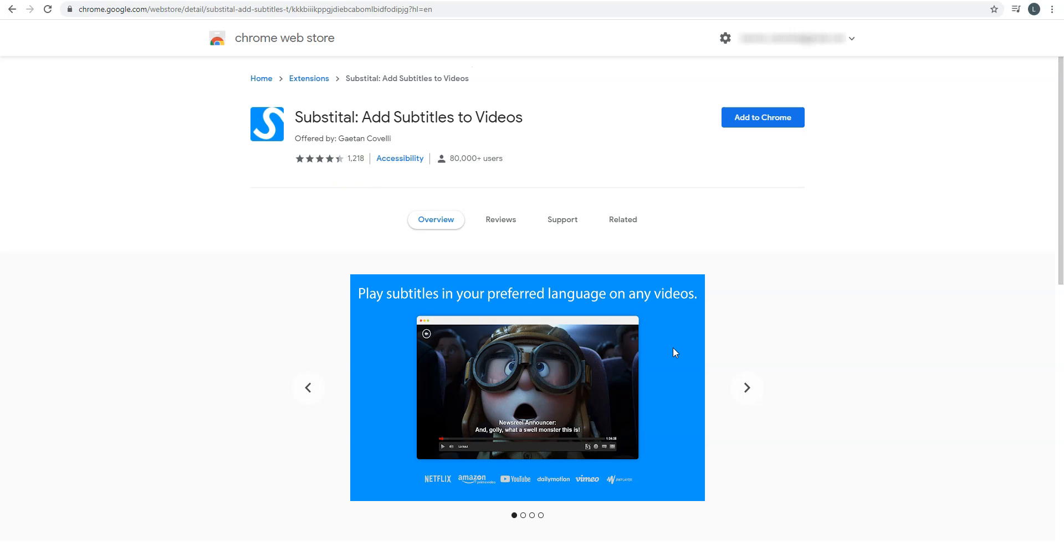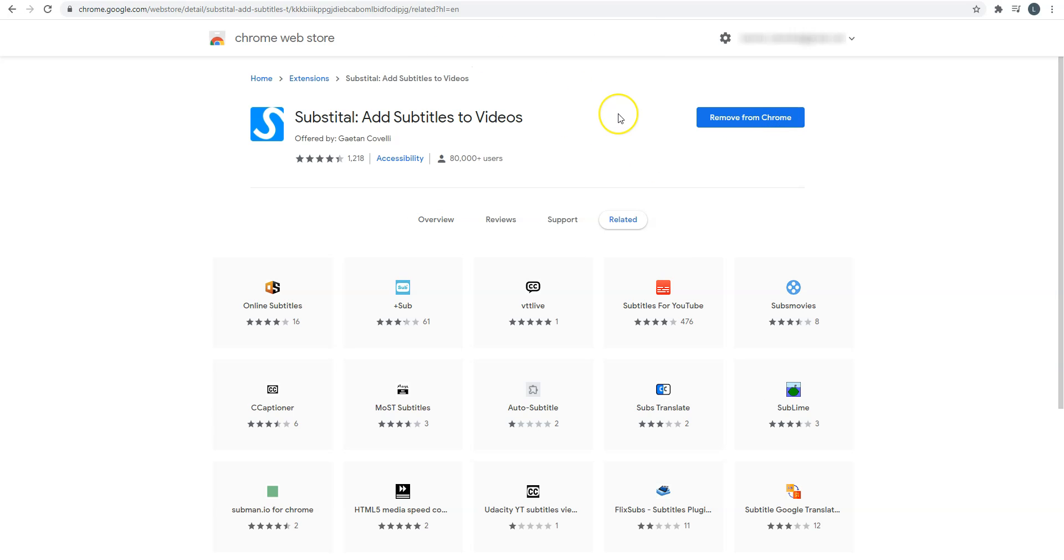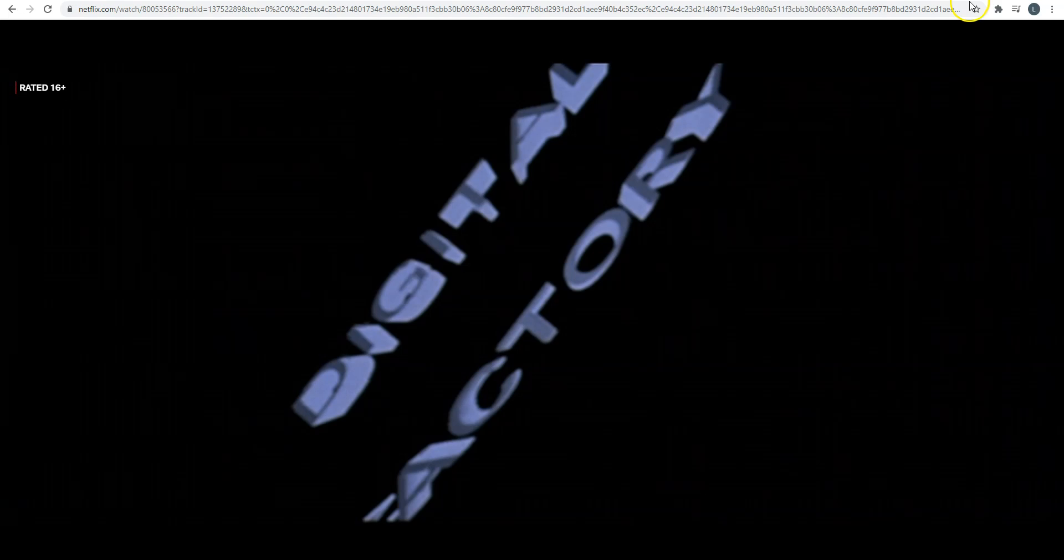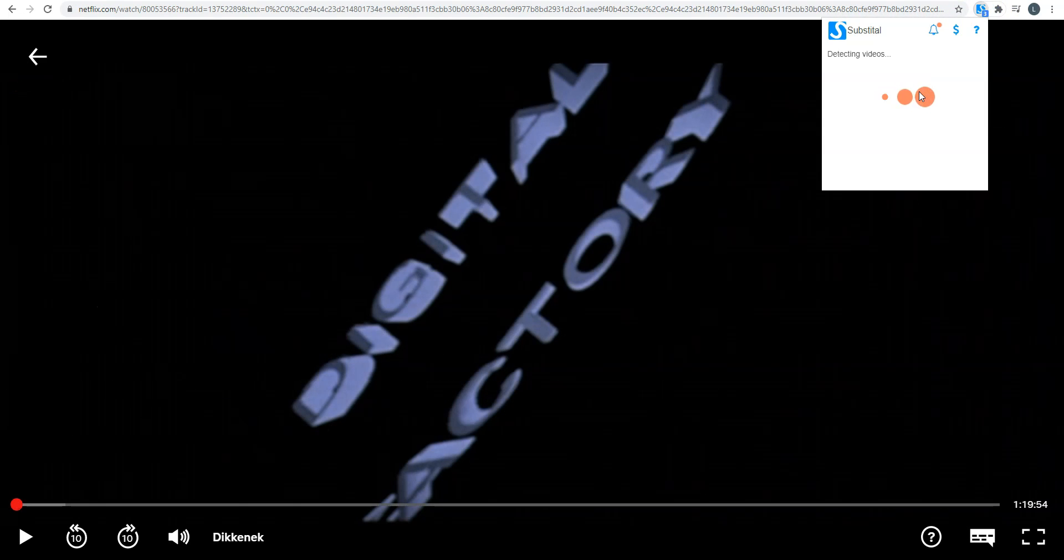To install it, I just need to click here. Add extension. All right, done. The extension has been installed. I go back to Netflix. I click here and on Substitle. That's the right movie.